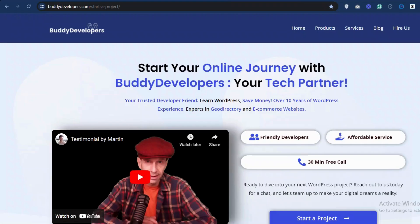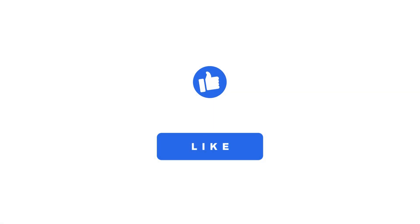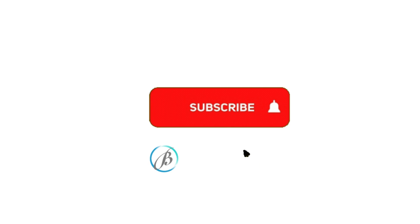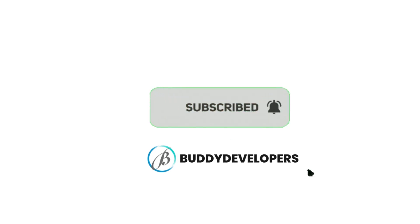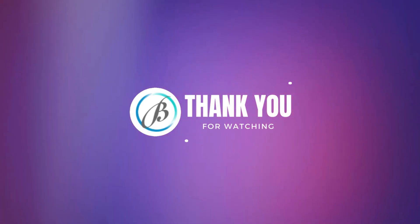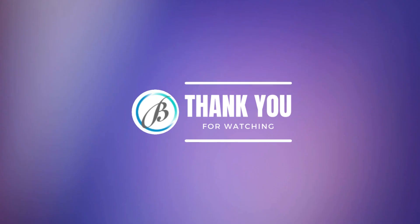We'll also add the link in the description below. If you found this video helpful, please give it a thumbs up and subscribe to our channel for more WordPress tips and tutorials. Thanks for watching. See you in the next video.